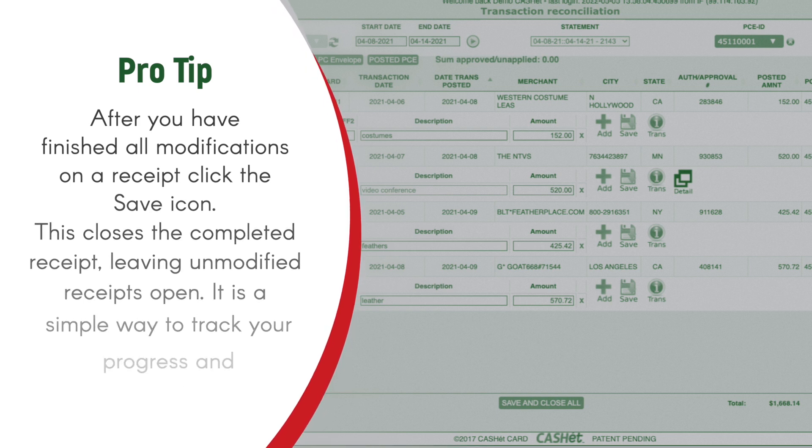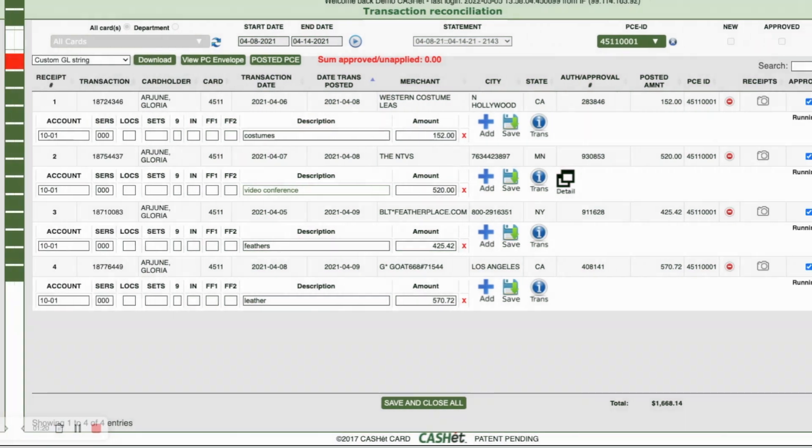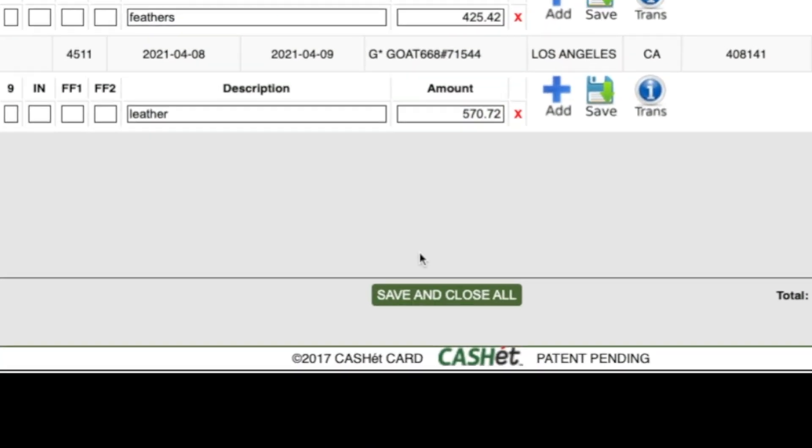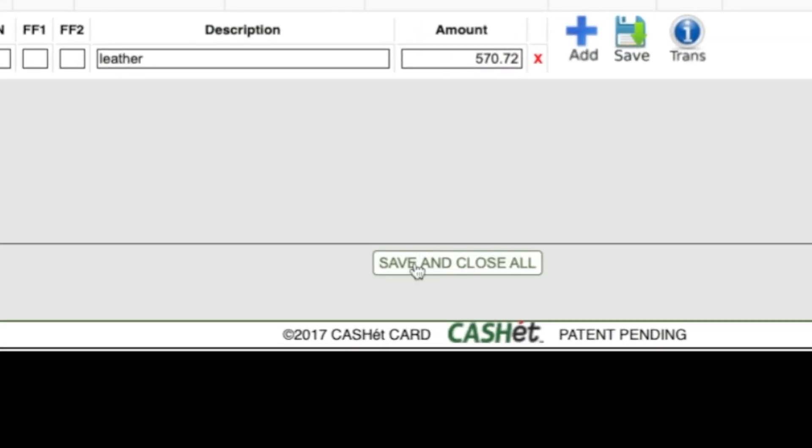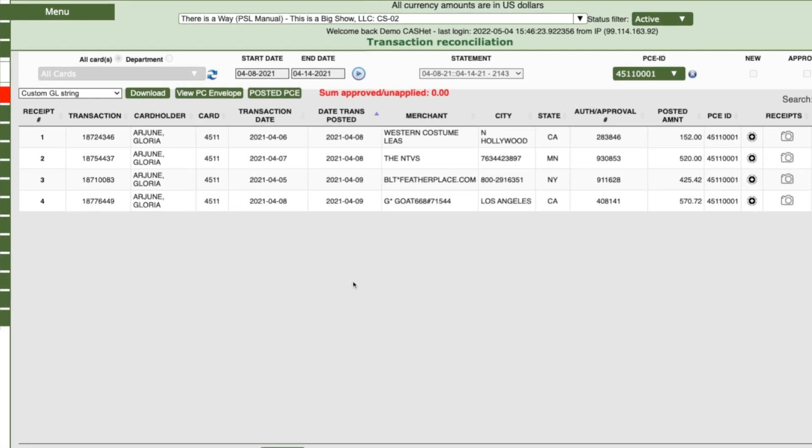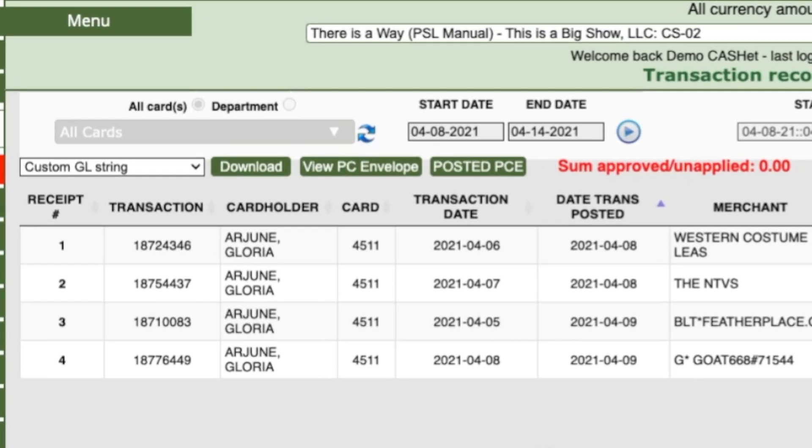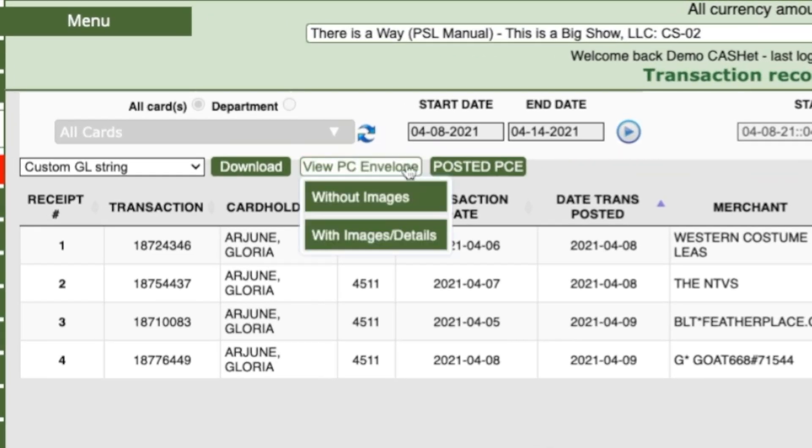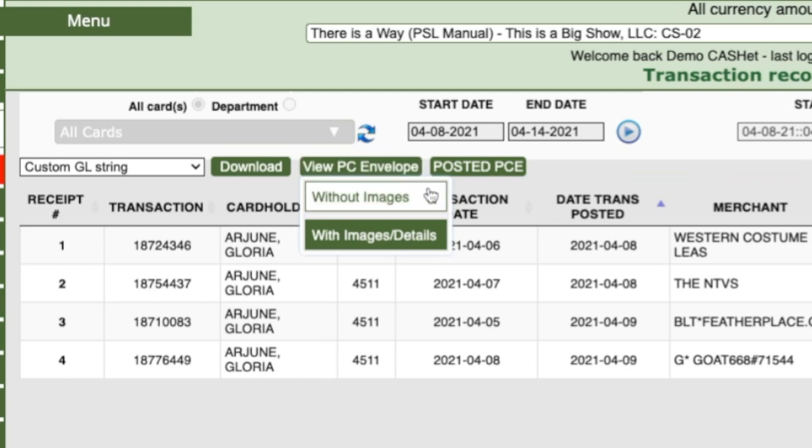After you've completed and saved all modifications, you will need to view the edited envelope. To do this, click the View PC Envelope button. From the drop-down, click Without Images or With Images Details.